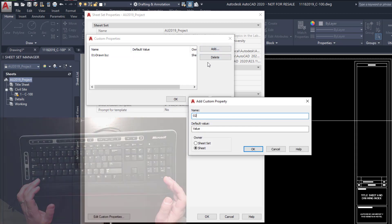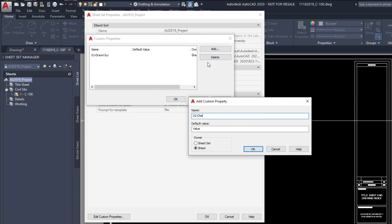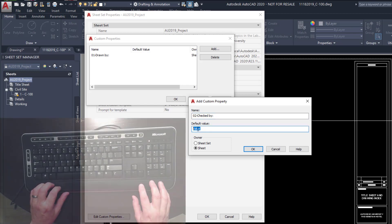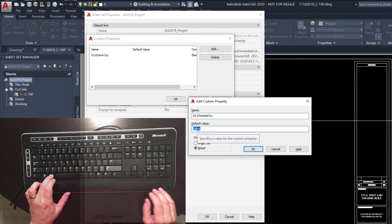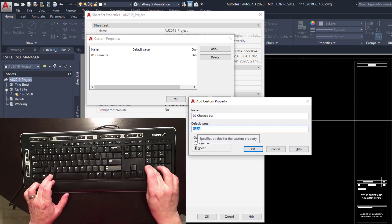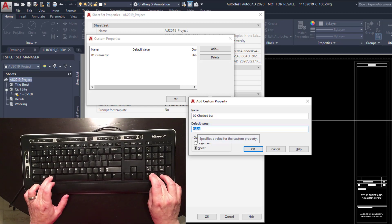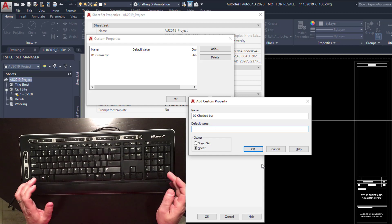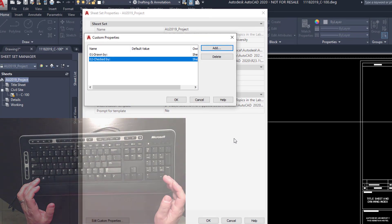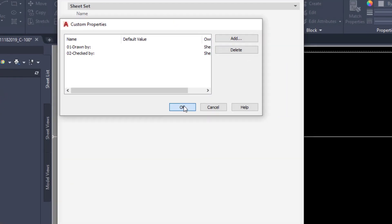Add 02 check by, and then the non-breaking space, Alt 0160, hit OK, hit OK.